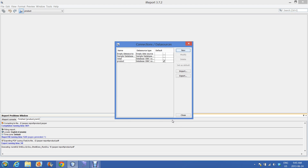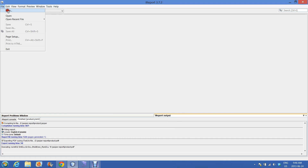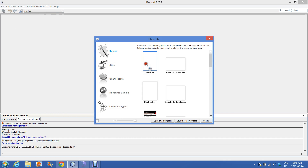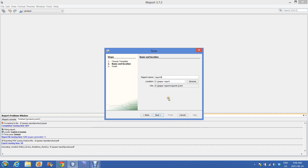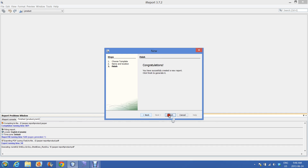Save the connection. In the connection list there are right now four connections. Make sure which connection you are going to use and make it default. In this tutorial I am going to use the product connection. Close this window, go to New, select a template, open the template, write the name of your report, click Next, Finish.